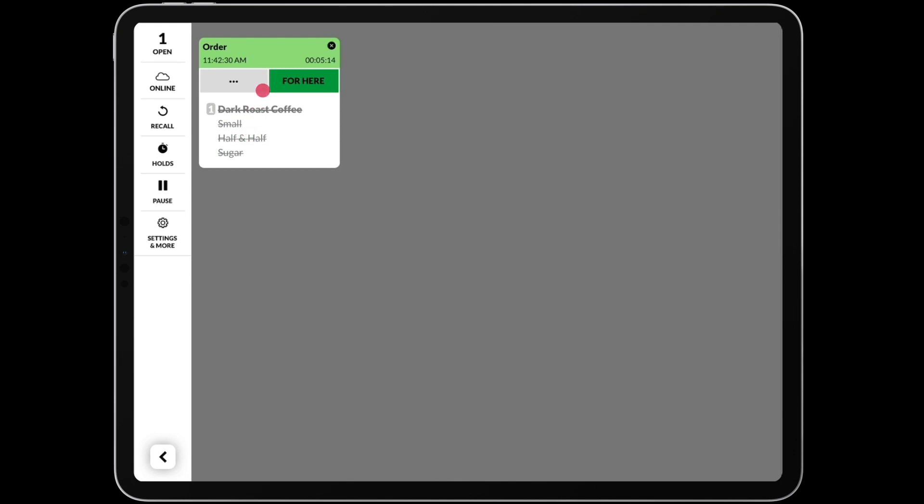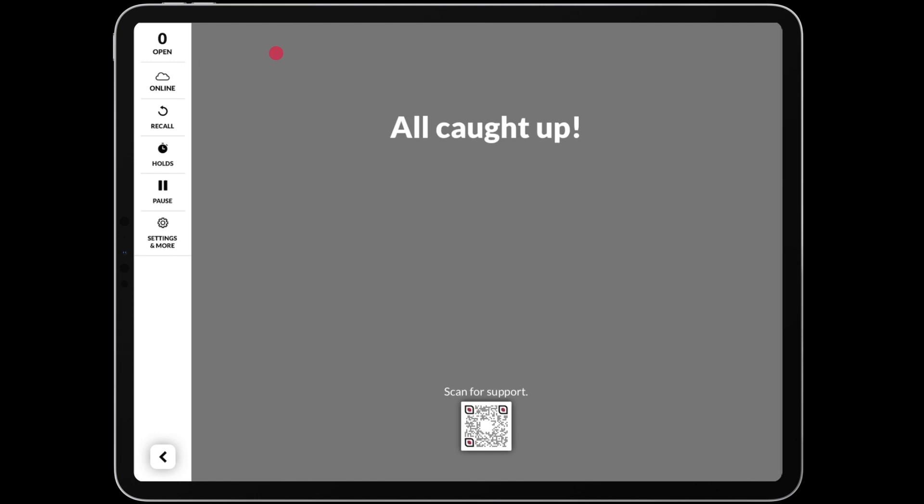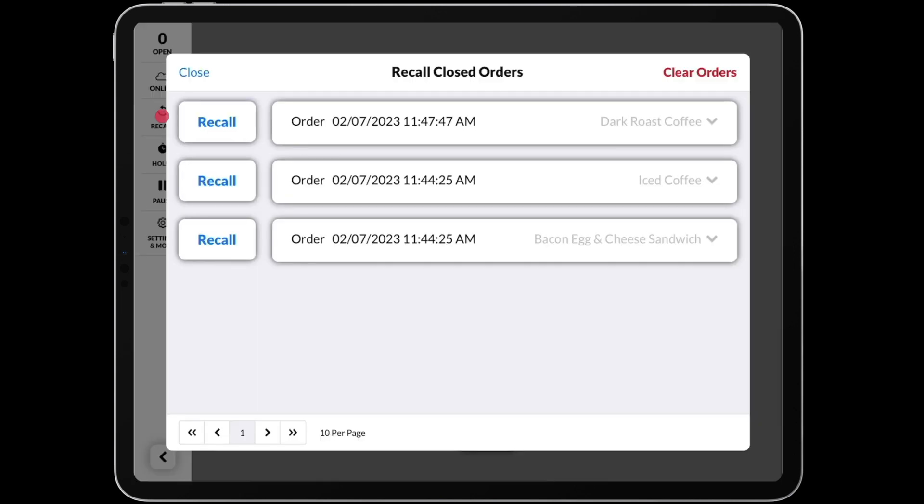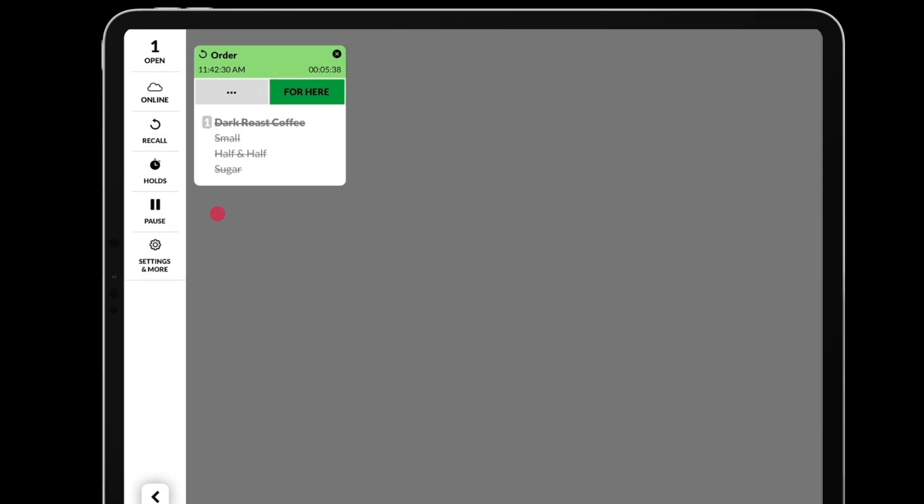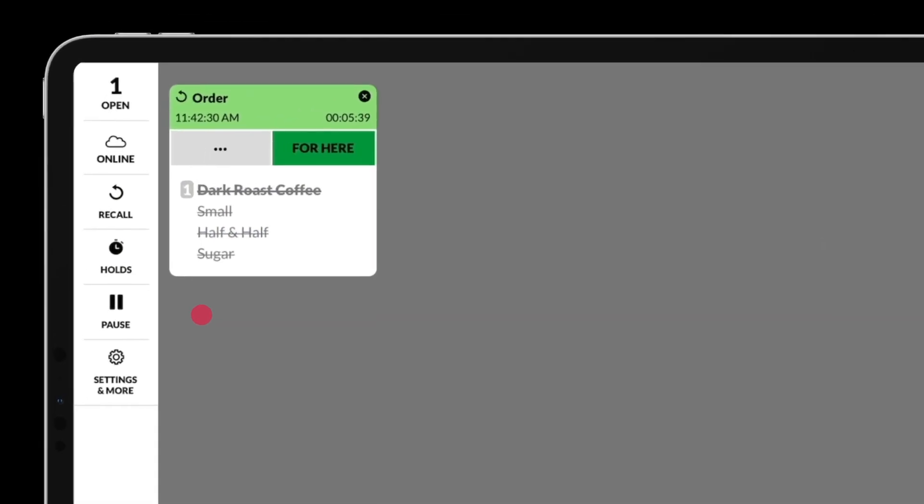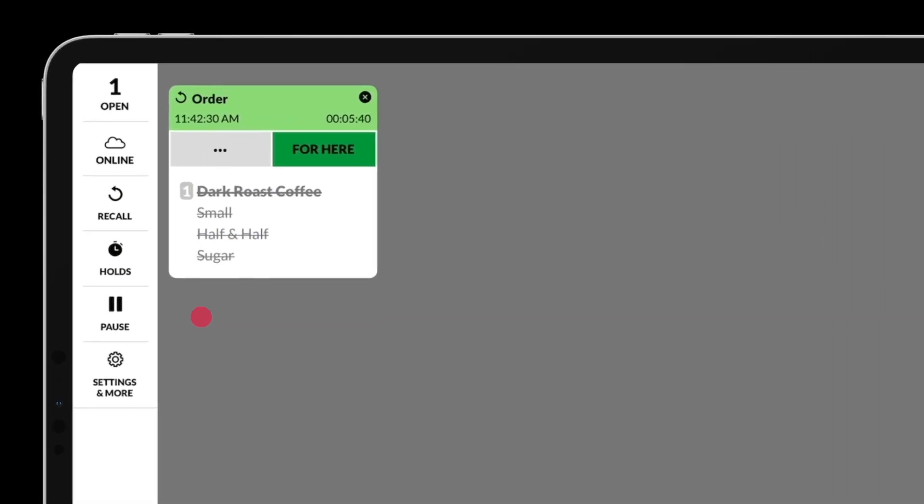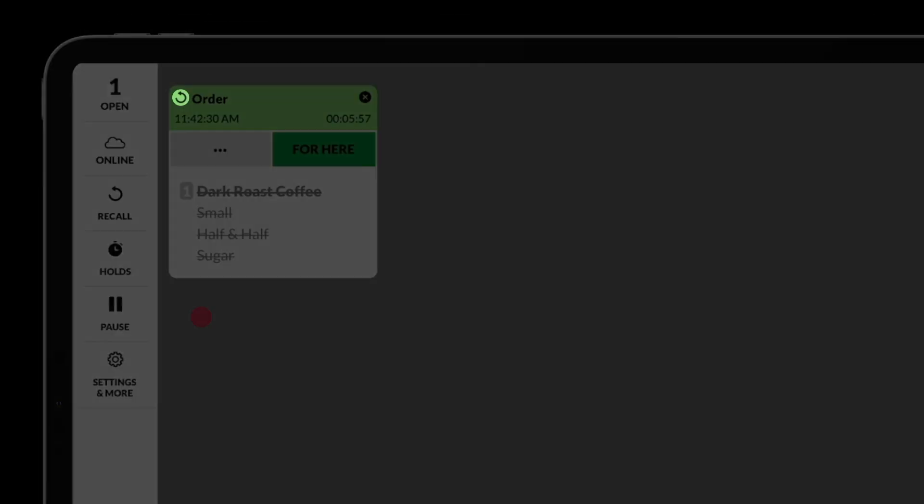Tapping the header of an order will bump the order from the screen. If you need to access an order that was previously bumped, tap on the recall icon on the left sidebar to access the recall menu. From here, simply tap recall and the order will appear back on the screen in the state in which it was bumped, with a recall icon at the top left of the order's header.